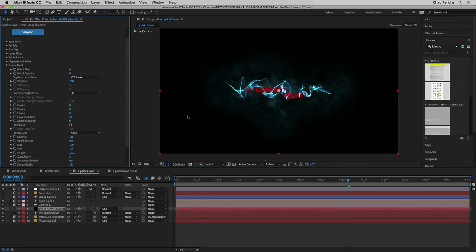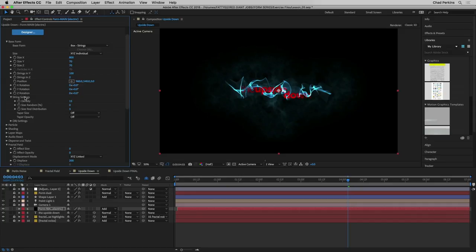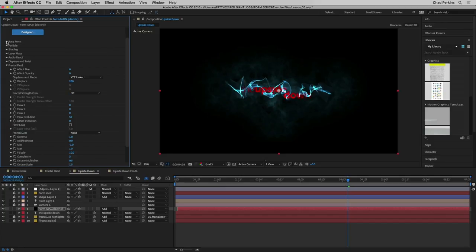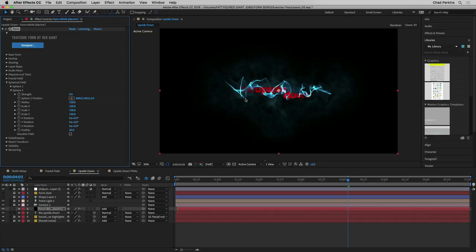With a displace value of 200 we get more of an electric kinetic feel. If you wanted to soften the edges, you could go into particles and change the opacity curve. Because we're dealing with strings, we can go into string settings and adjust the taper value — setting taper opacity to smooth gives nice fade-outs at the ends. Now let's close fractal field and open up spherical field to see what both types of distortion do when applied to the same Form at the same time.